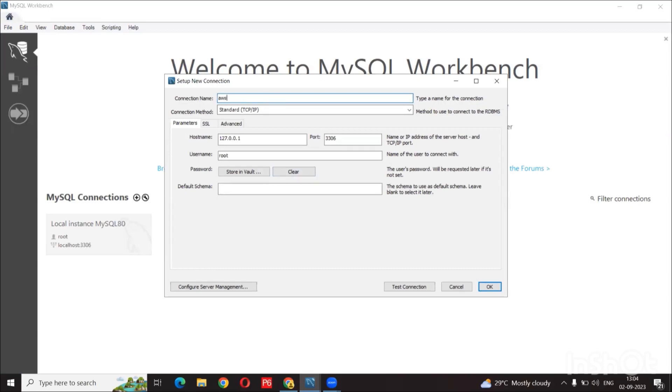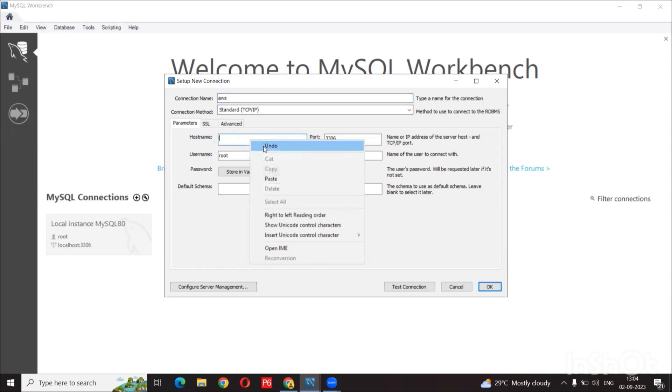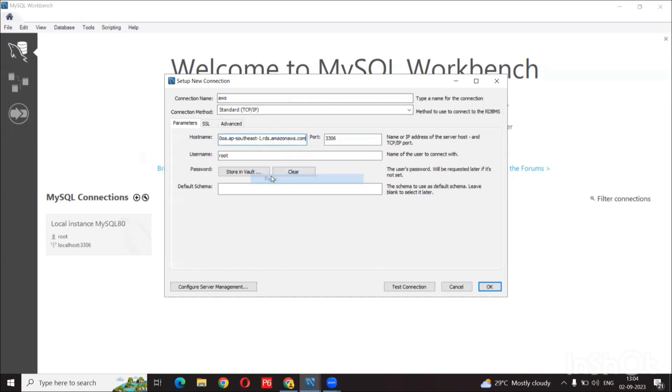And let's give the new name anything you want. And now the hostname should be the URL of the endpoint that we copied from the RDS dashboard.